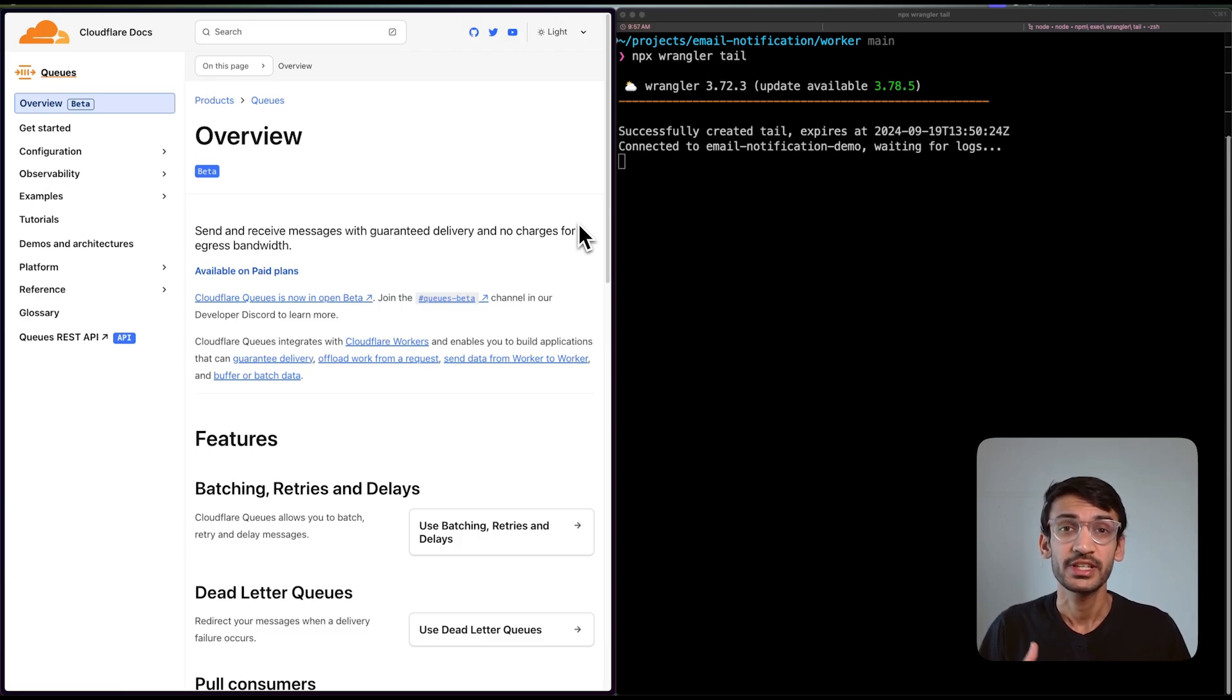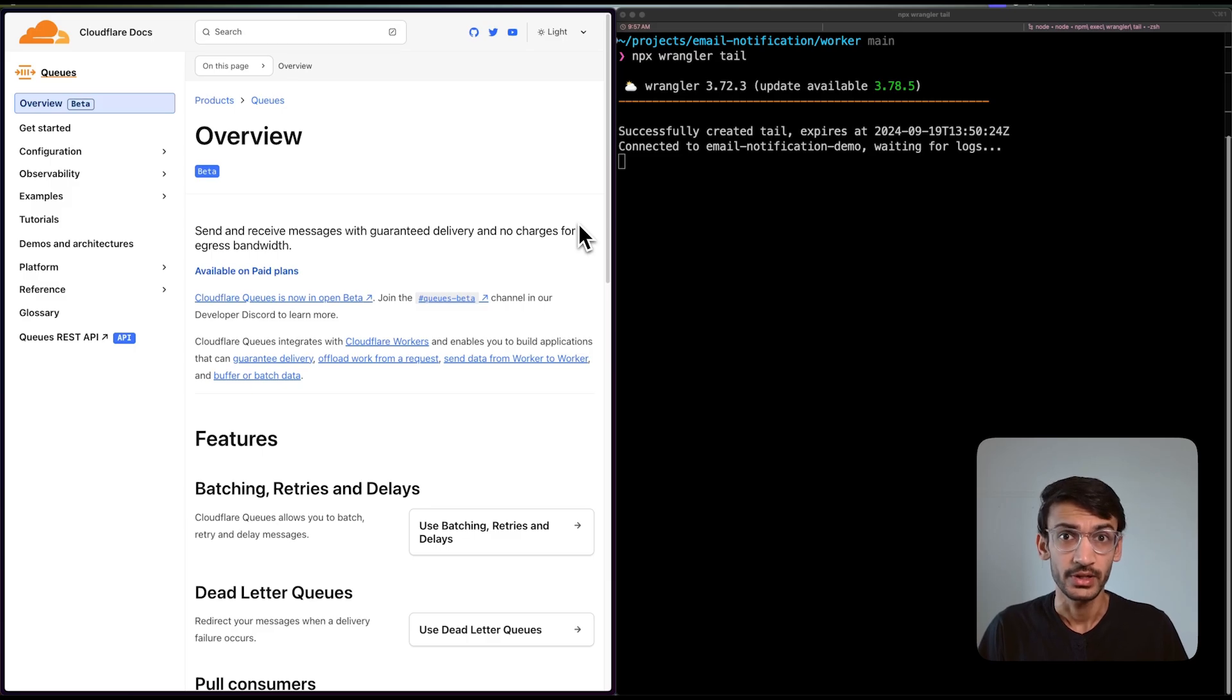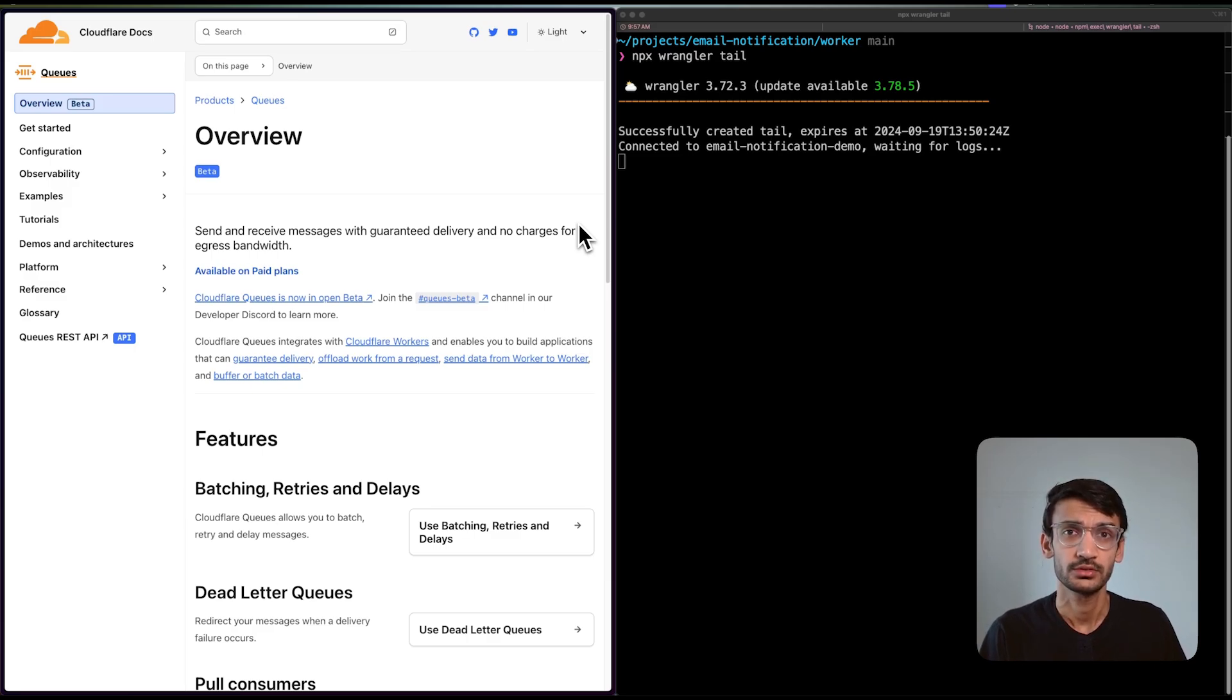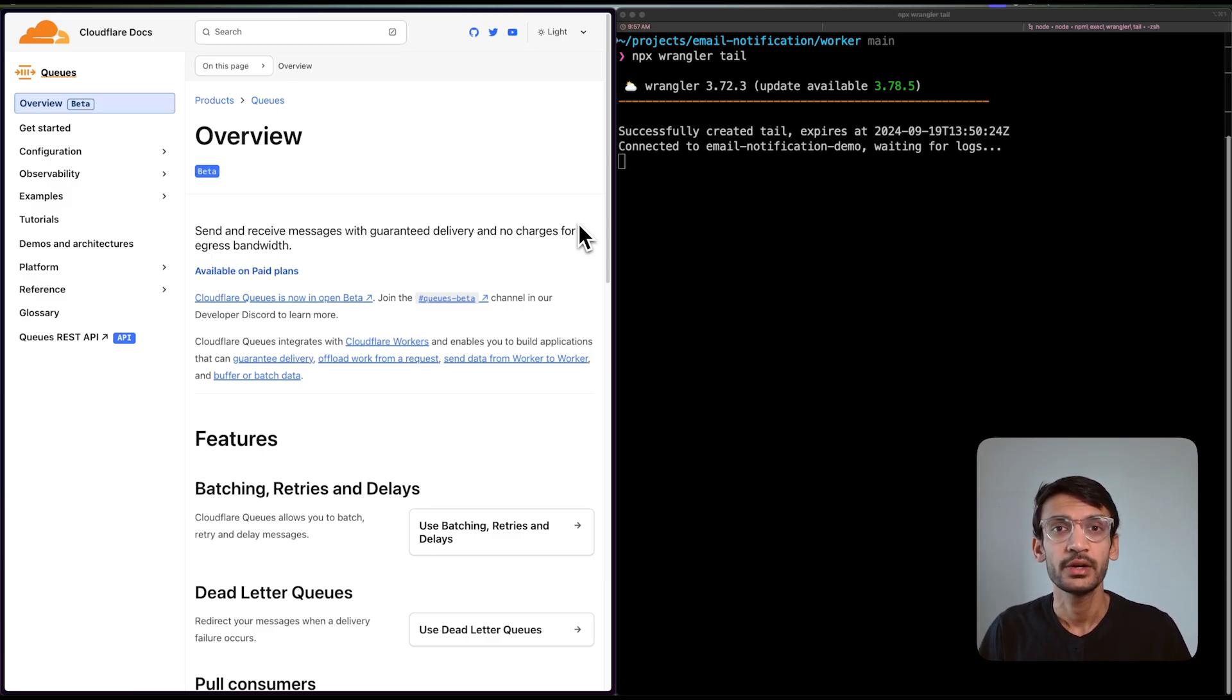For our application to scale effectively, we need a way to handle these events away from the critical path of a request. This is where event-driven architecture comes in.